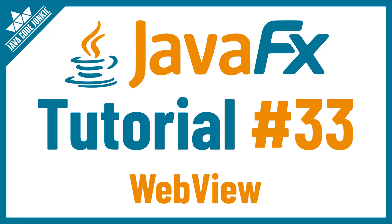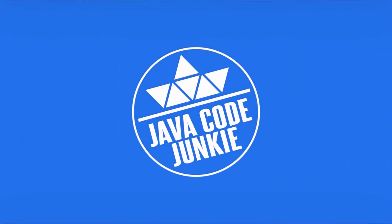Hi, this is Dave of javacodejunkie.com and welcome back to another JavaFX tutorial. In this video, we're going to learn how to embed a YouTube video in a JavaFX WebView control.